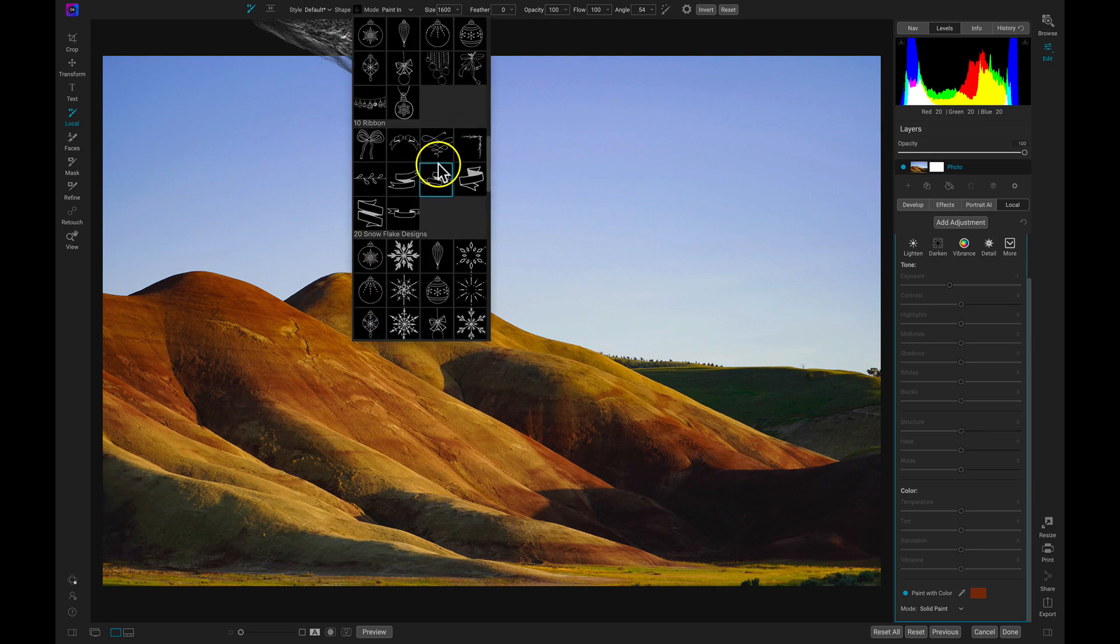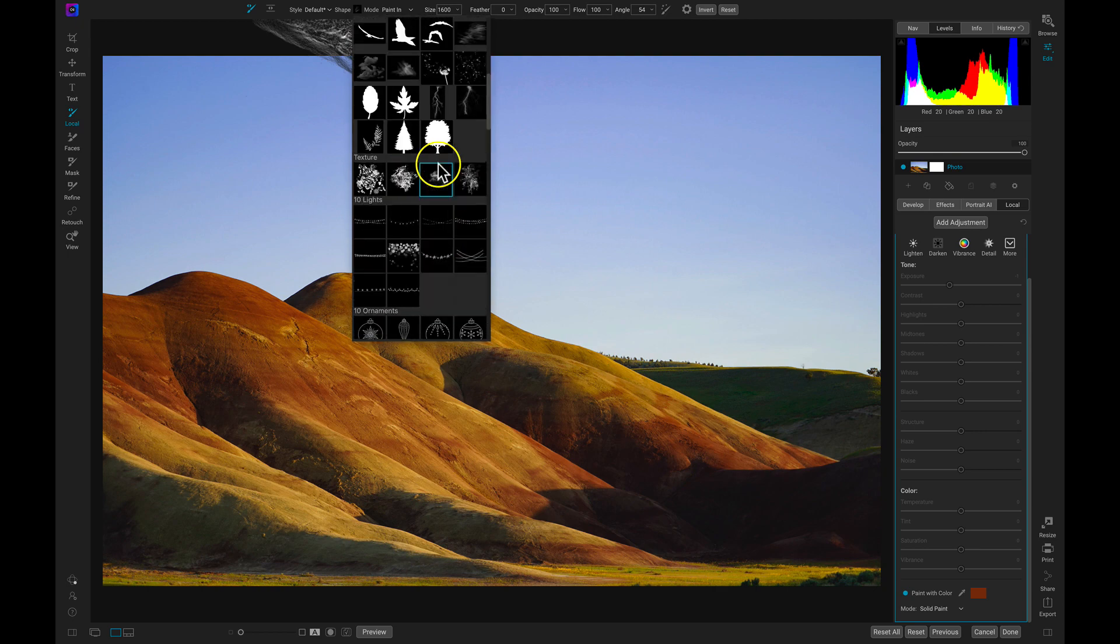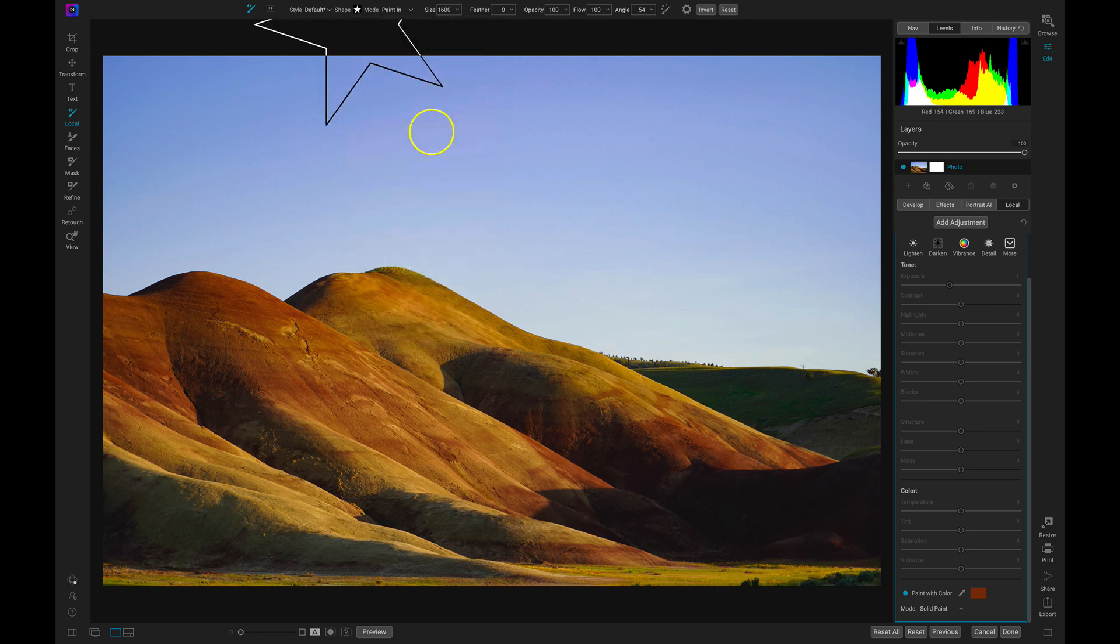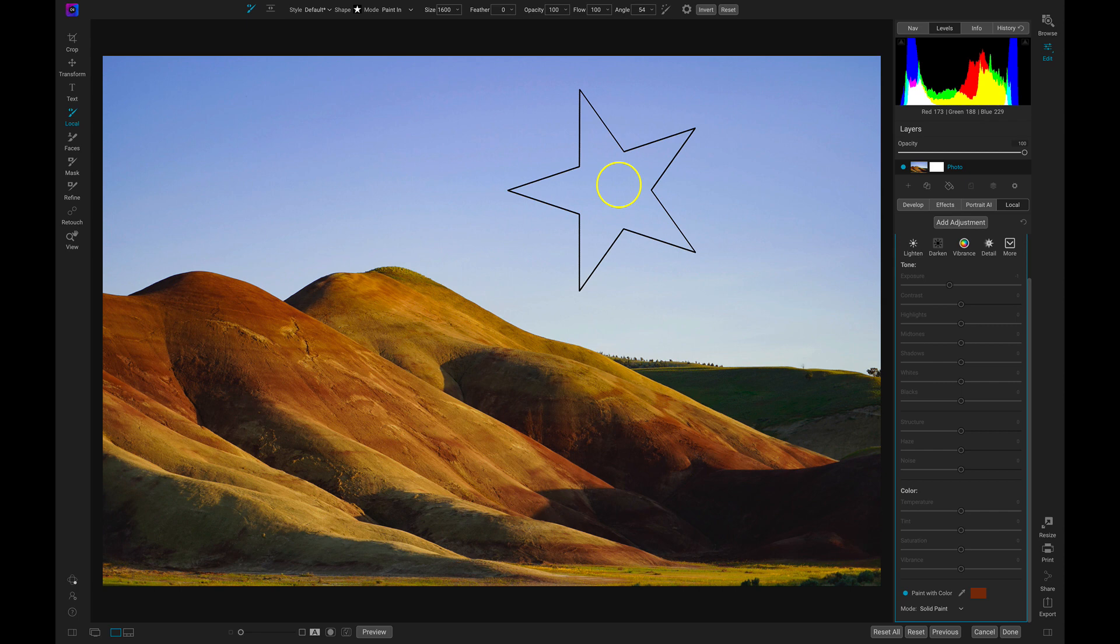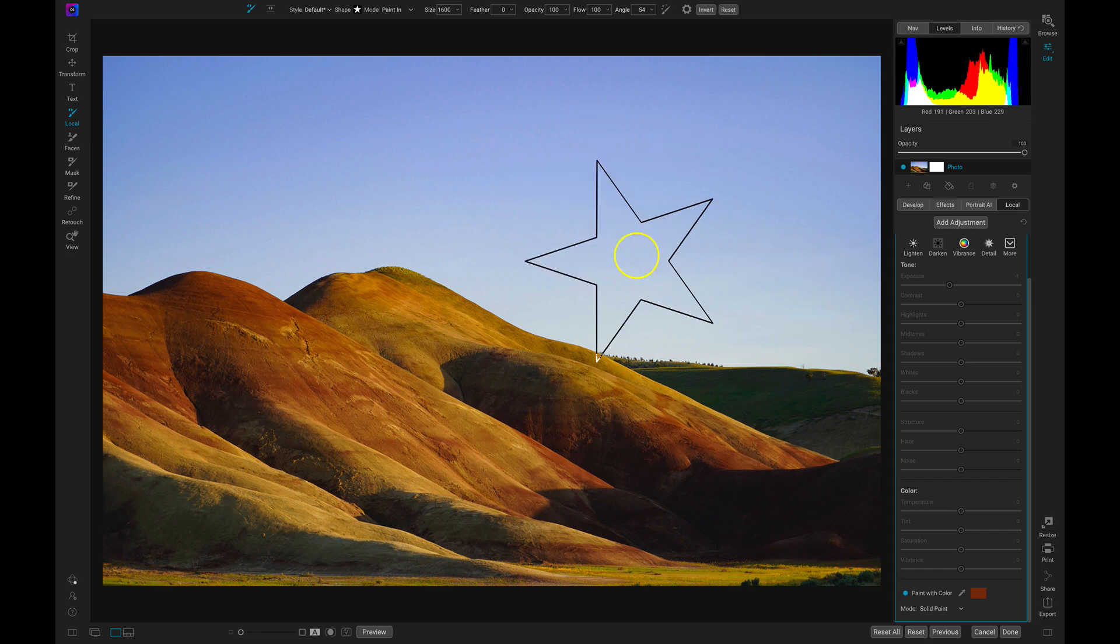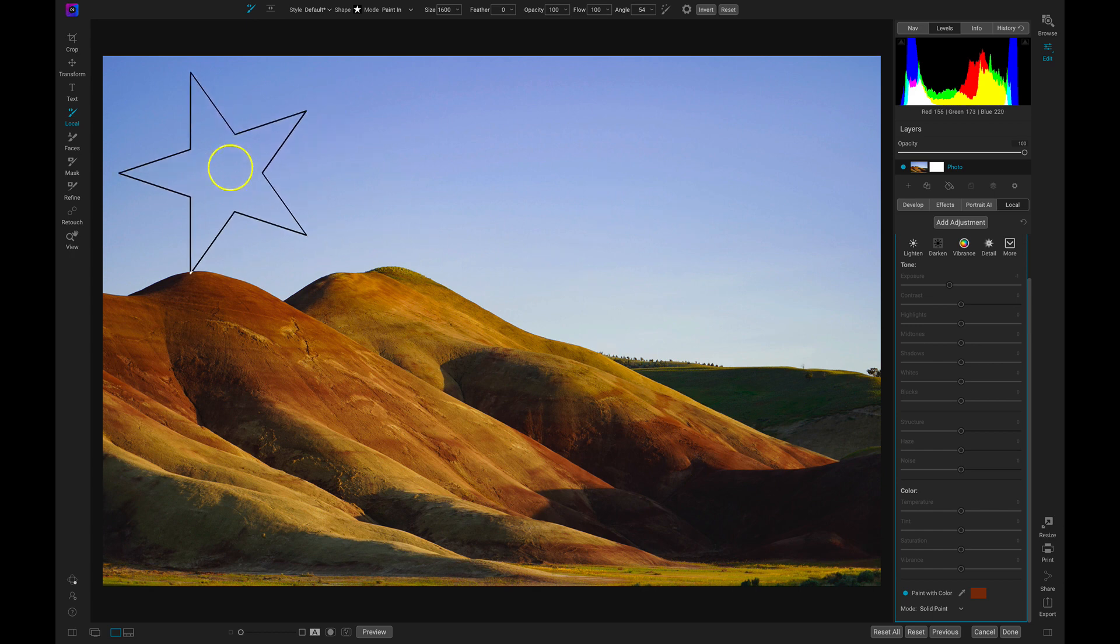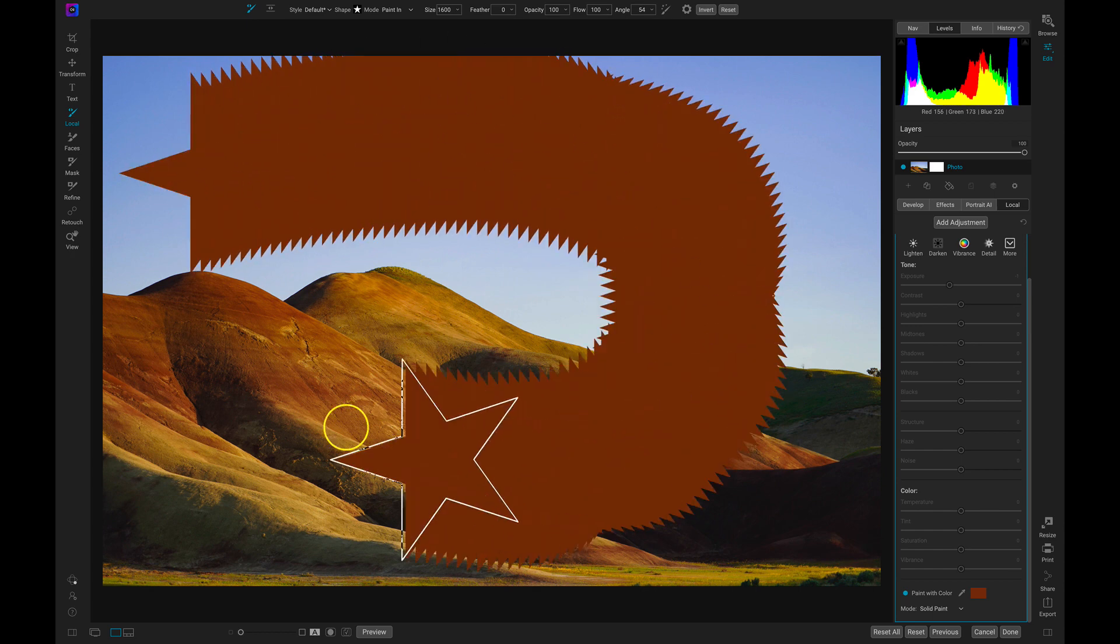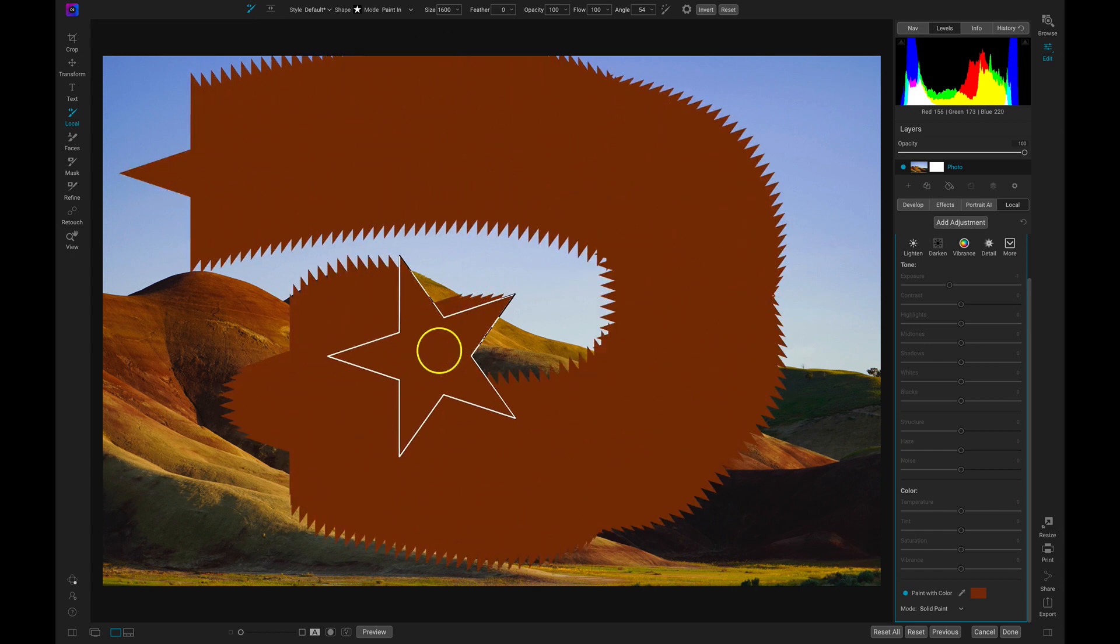With the brush shapes, we can either paint in one singular shape by just clicking one time, or we can click and hold and paint them in as if we were using a paintbrush. So if I just click and hold and drag across my scene, you can see it paints the shapes in like I'm using a star paintbrush.